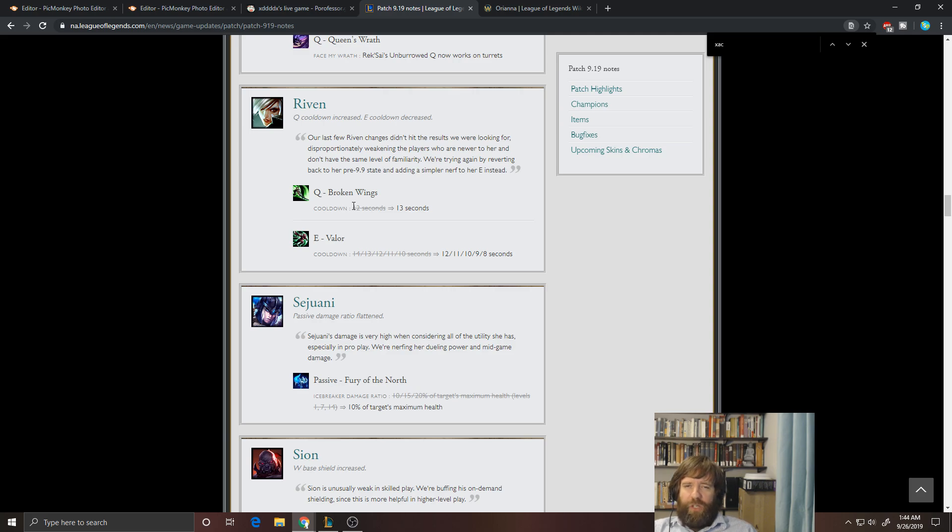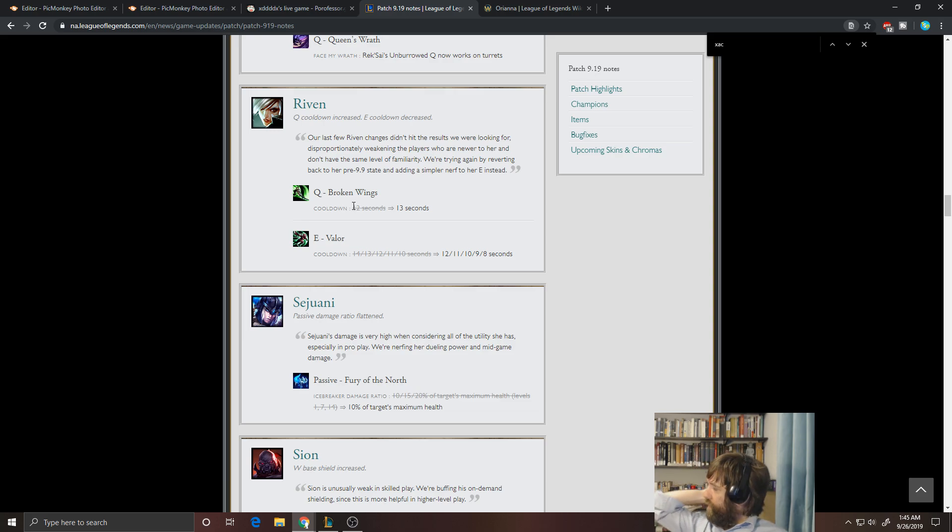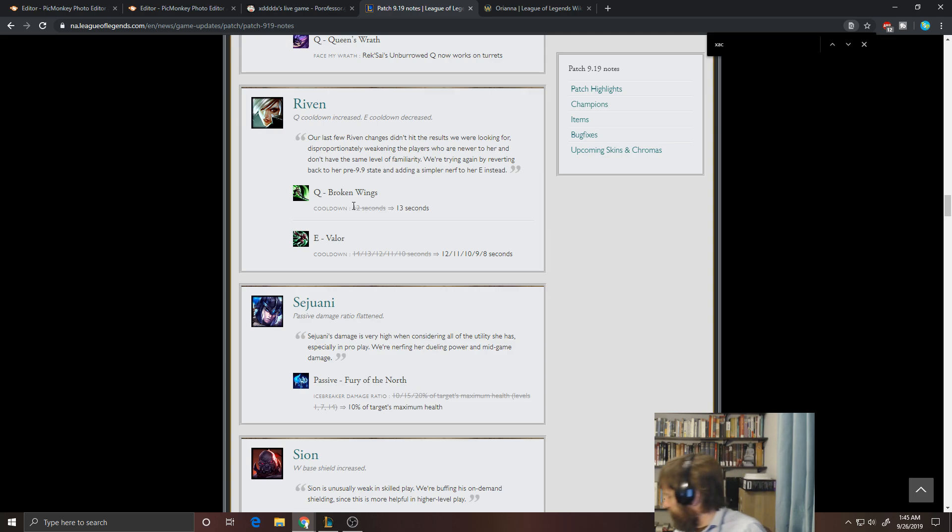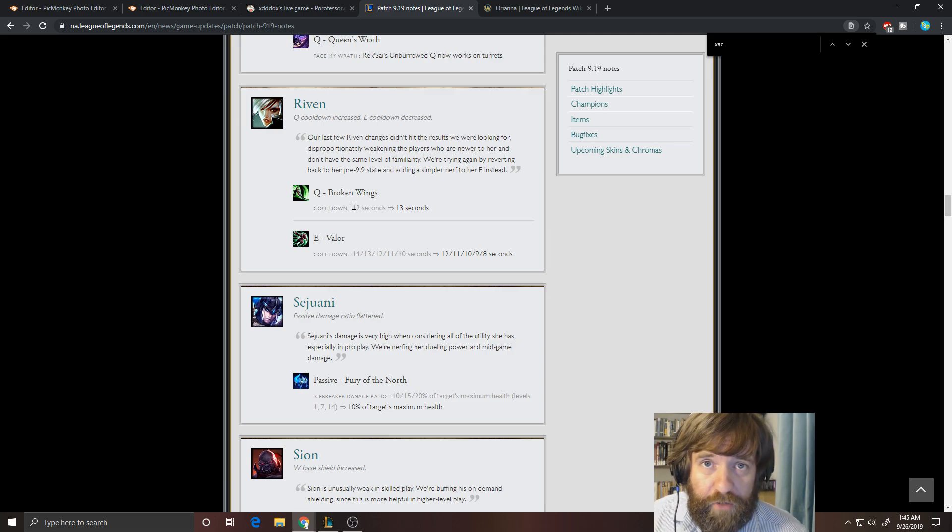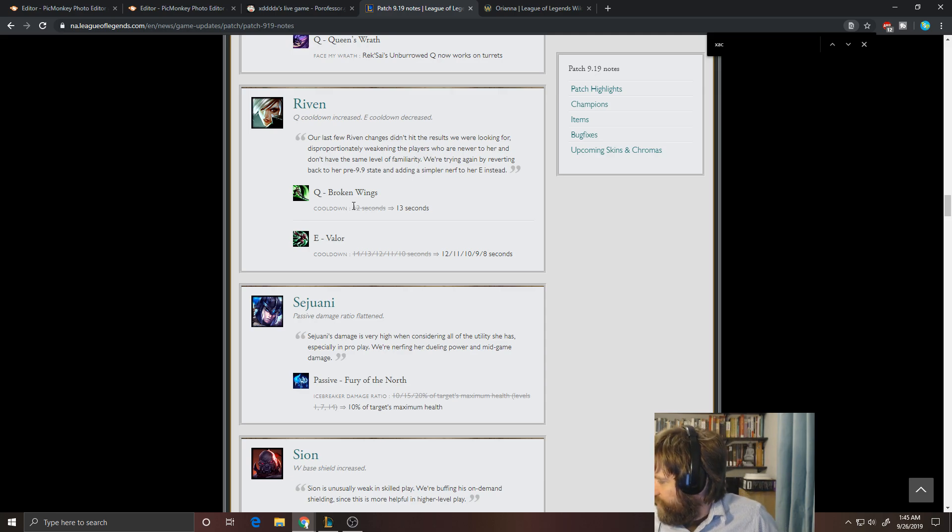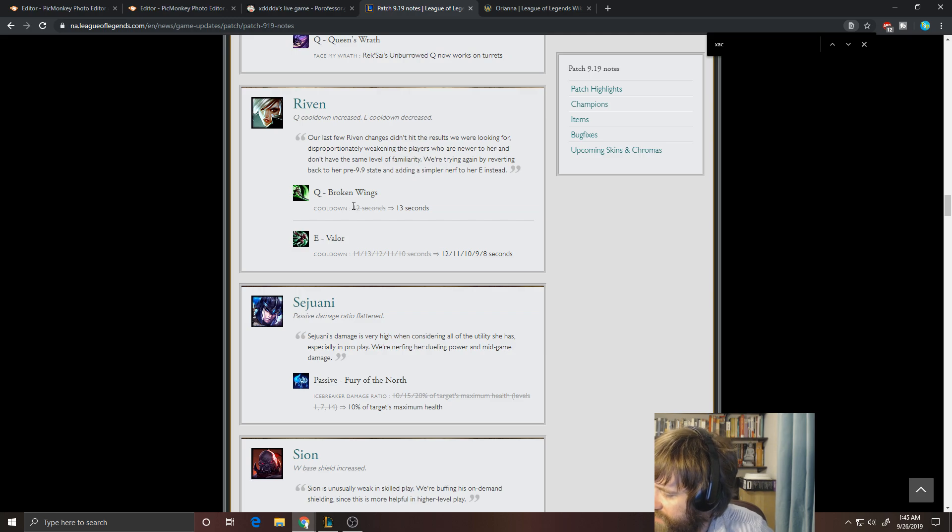I mean, there are plenty of instances where they release skins and the champions just aren't really that good or aren't really that relevant in the meta. I mean, just literally last patch, Xayah just last patch, Xayah got a nerf, and she also got a skin. You've seen like Dunkmaster Ivern was released a while ago, and he hasn't been relevant in the meta for years.